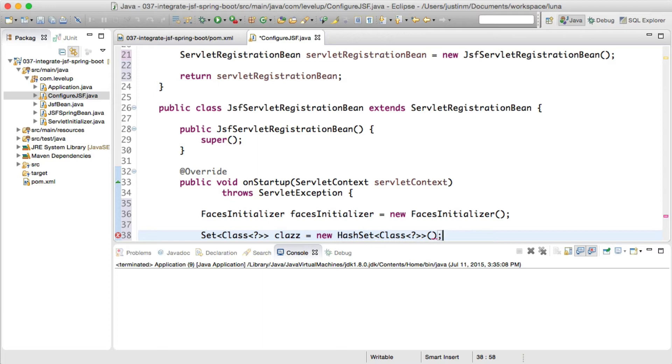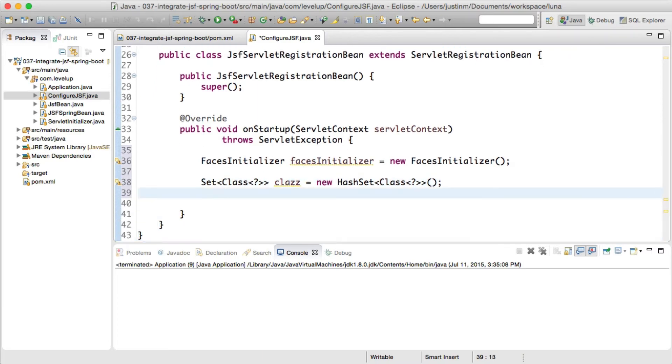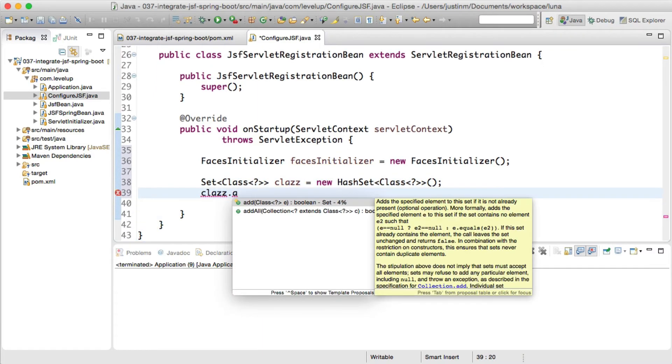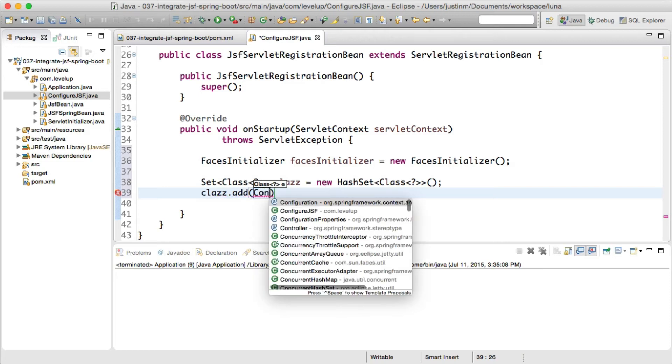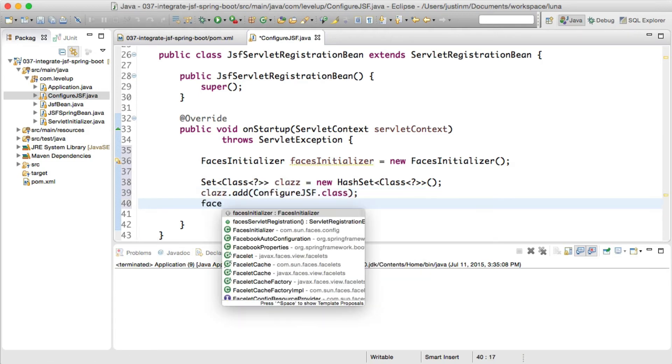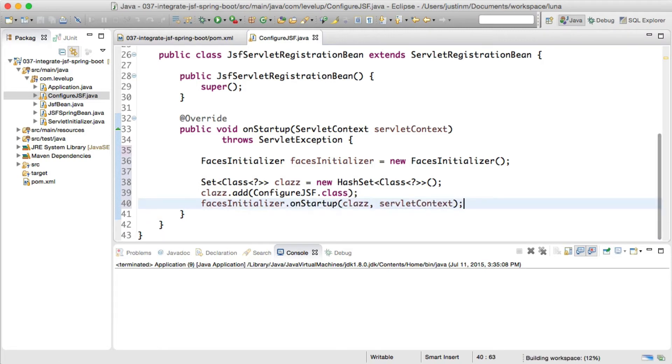When Spring Boot starts up, it will automatically find any type of servlet registration bean and register it with your container. You will notice that we extend ServletRegistrationBean in order to grab hold of FACES initializer and pass in servlet context to enable us to set application configuration parameters, which we'll show a little bit later.